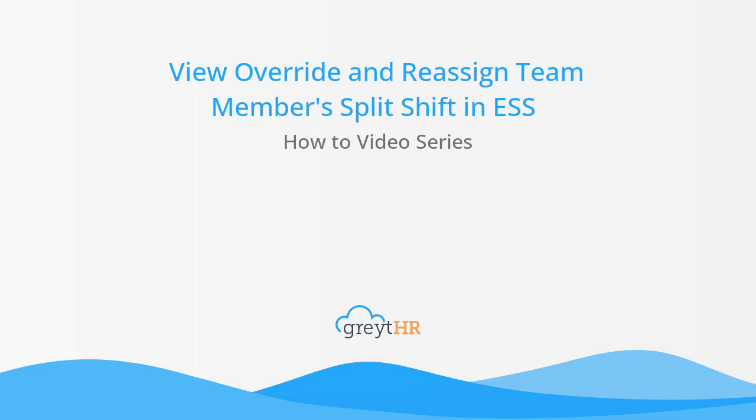Welcome to our video in the Great HR Split Shift Functionality Series, where we unearth the topic of how managers can effectively handle their team members' split shifts. We will examine potential scenarios that may arise for a manager and learn how to address them proficiently.